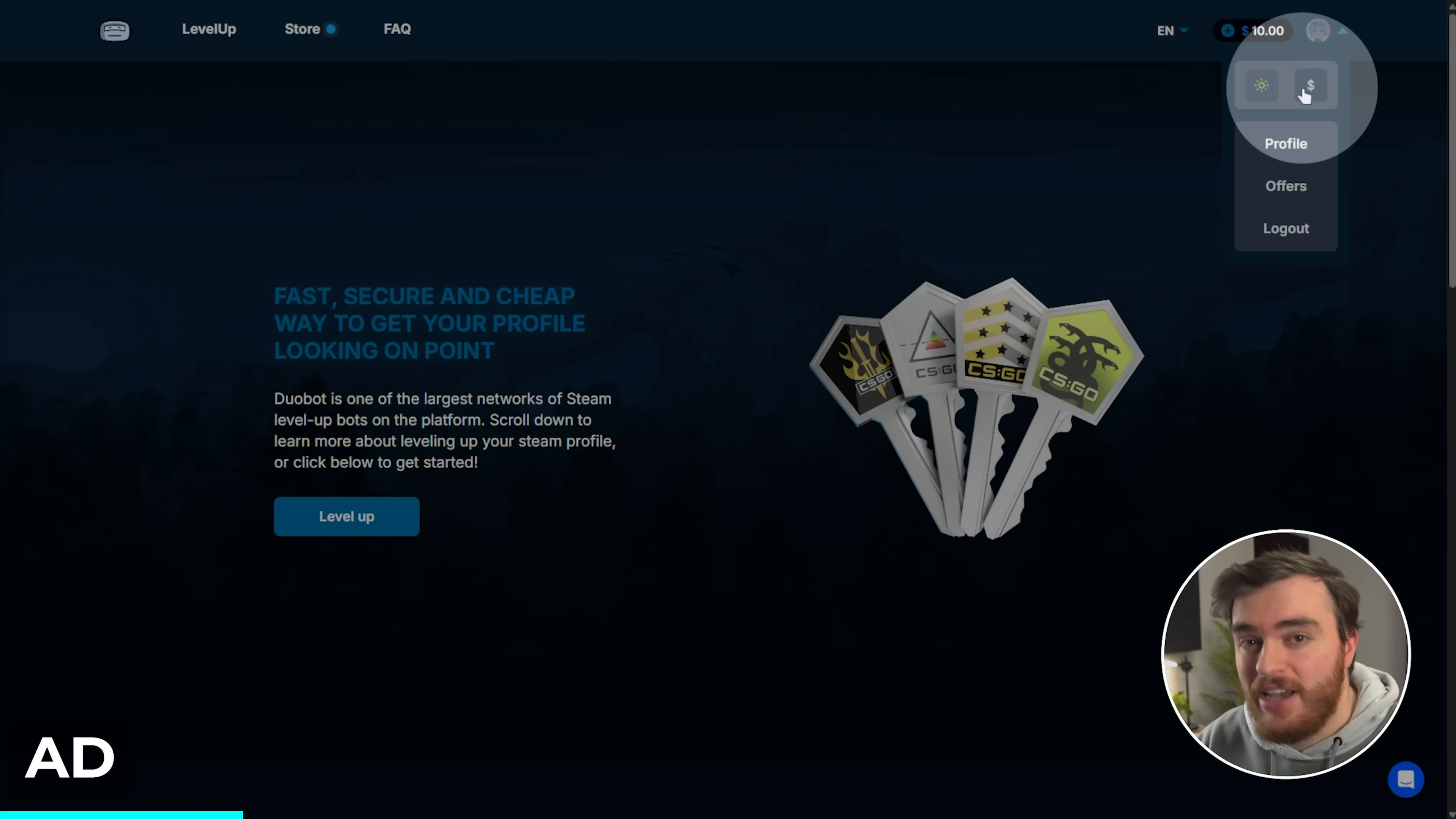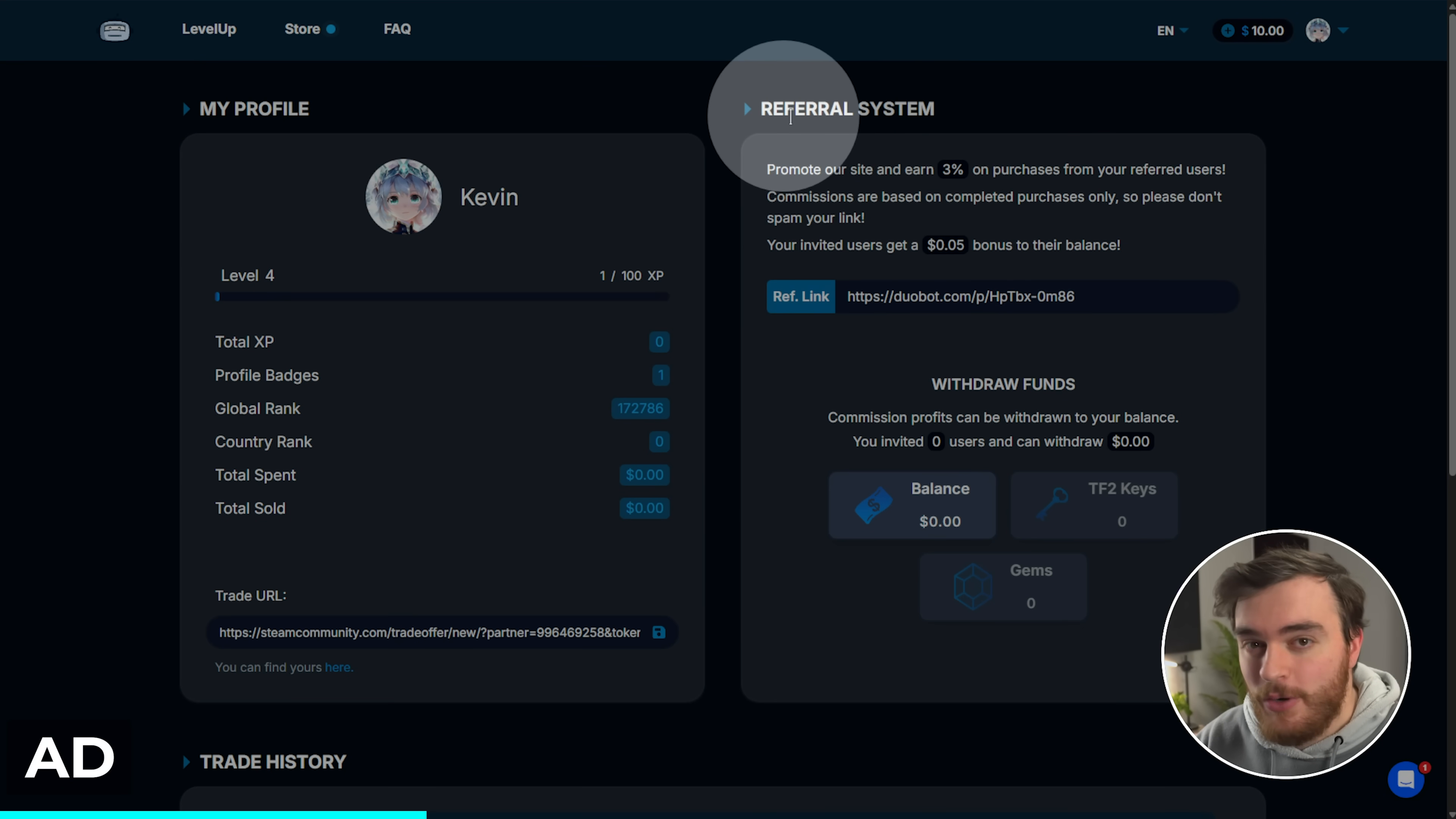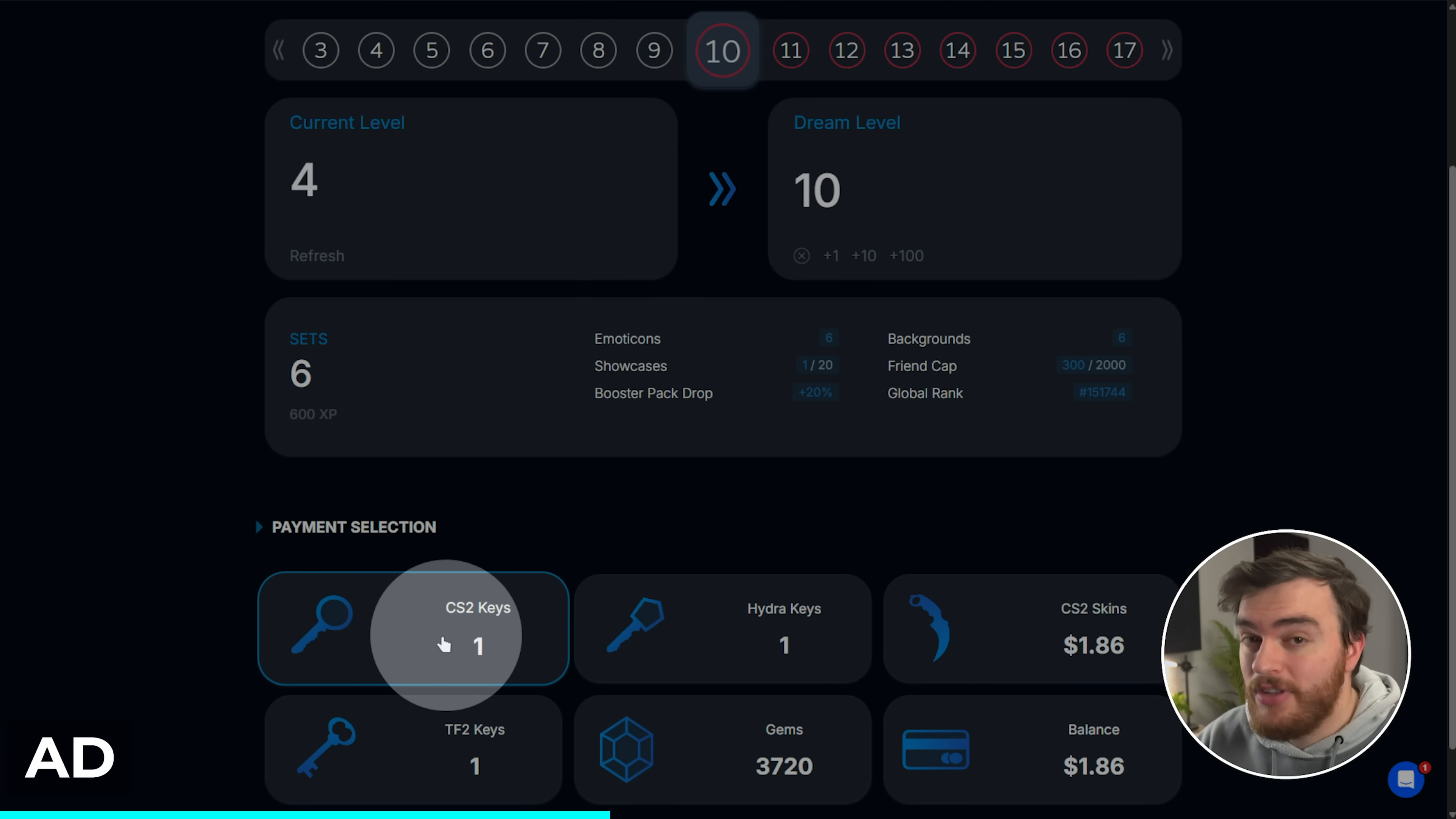And when you're ready to level up your account, under your profile, choose profile, then set your trade URL, which if you don't already have it, click the link here and copy it from your Steam page to here and save. While here, you can also use the referral system to refer friends to earn 3% of what they spend and your friends get a bonus five cents per invite. You can use your link here. When you're ready to level up, choose level up, select your dream Steam level starting from your current level, I'll say 10.